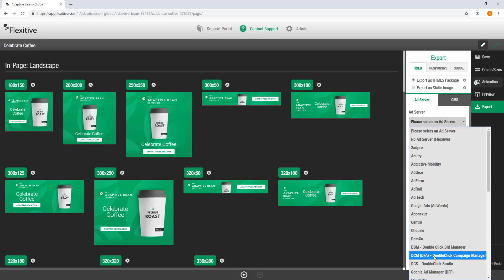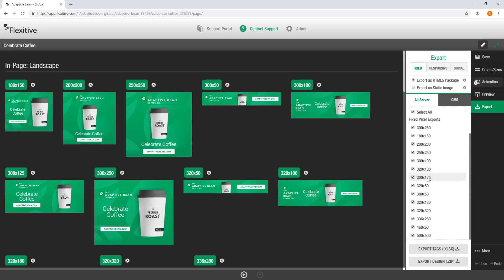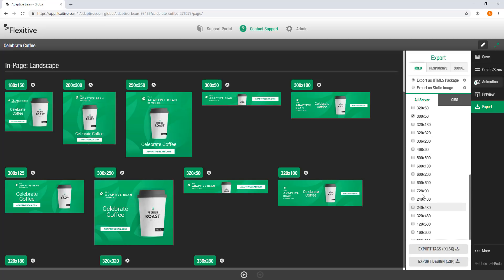For today I'm just going to select DCM. As with the preview panel, you can choose as many or as few sizes to export as you'd like. For example, if I only wanted the 300x250, the 300x50, and the 728x90, I can choose specifically those sizes to export, or of course I can choose all at once.